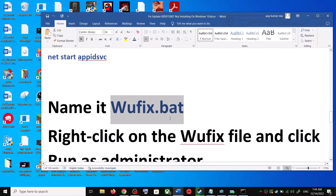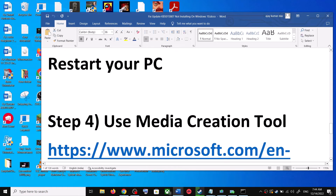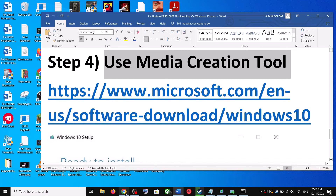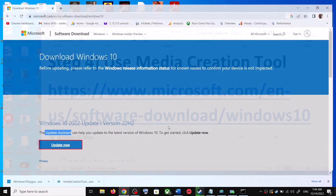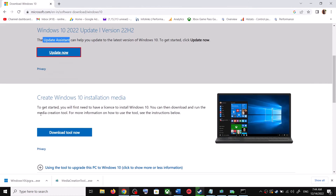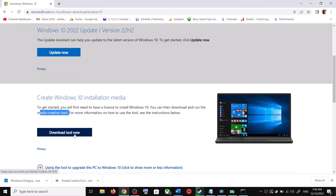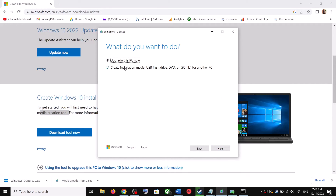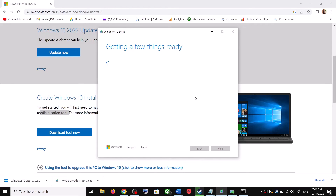If you are still unable to update, use the Media Creation Tool — this is the last step. Go to the Microsoft website, scroll down, and you can see Media Creation Tool. Click on Download Tool Now. Once the download is complete, run the exe file and you will see the setup screen. Click Accept.